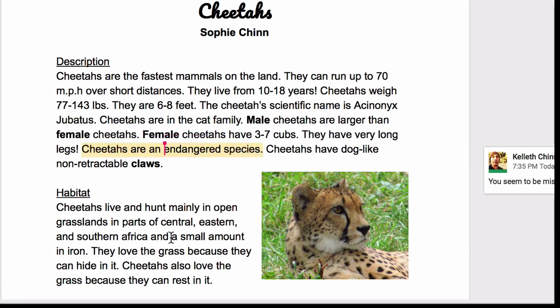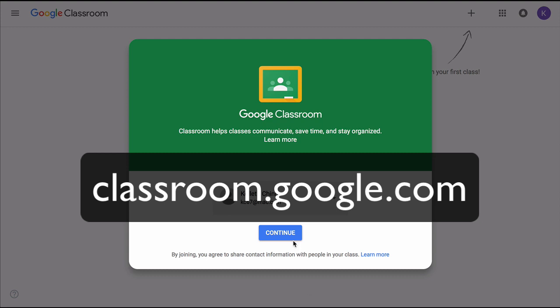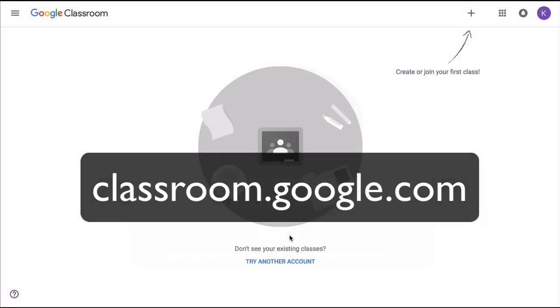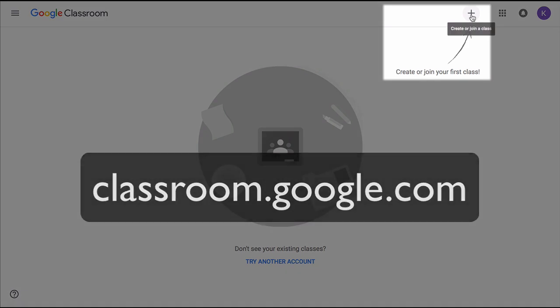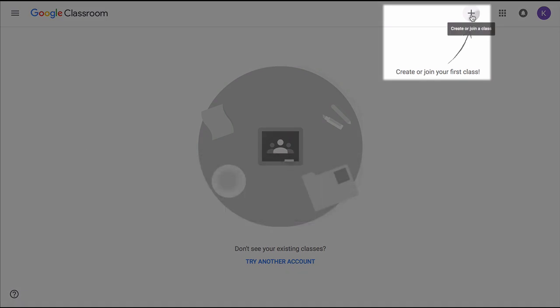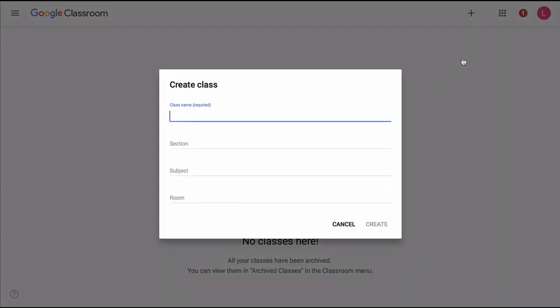To get started with Google Classroom, let's go to classroom.google.com. It's possible you might see a different screen here, but you're looking to create a class. So we'll click on the plus sign here and select create class. You'll be prompted to enter some information about your class, but the only thing we really need is a name for this class.